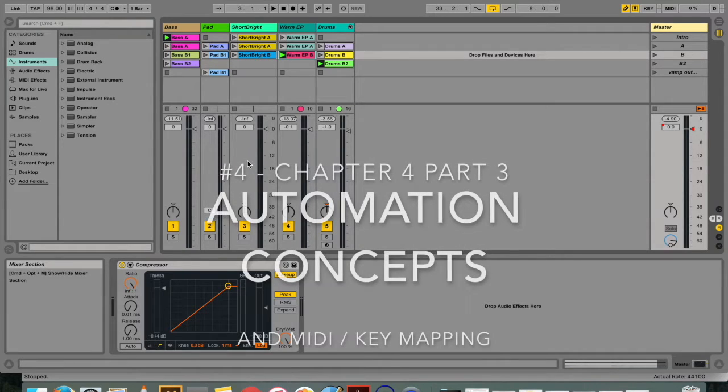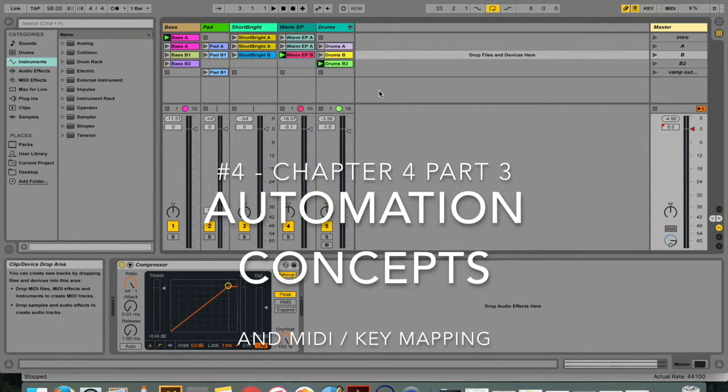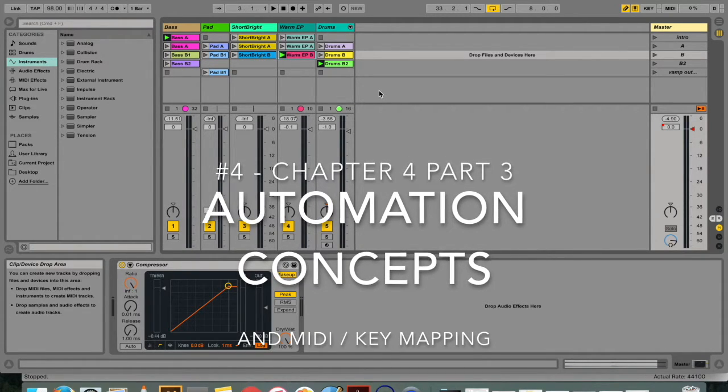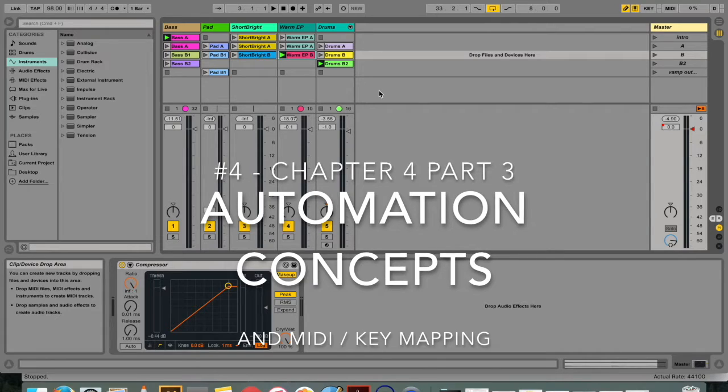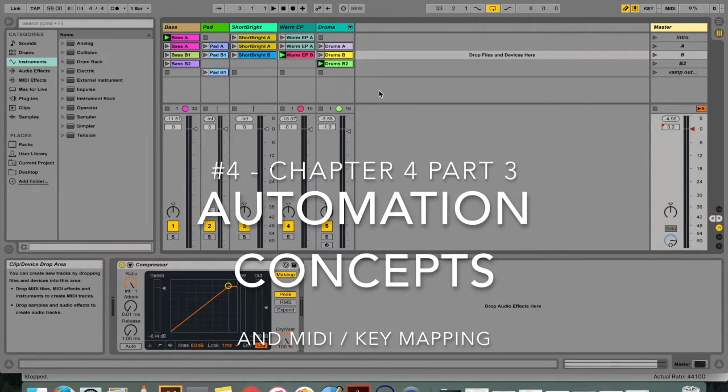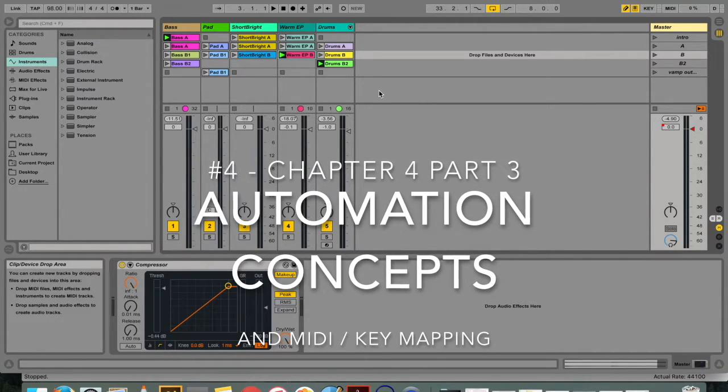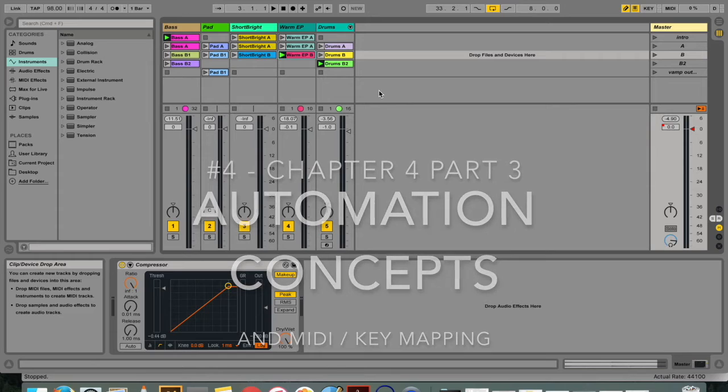Hello, my name is Micah Watson and I'm a composer and music producer. Welcome to the series called Mastering Ableton Live, where I teach you everything there is in the Ableton Live manual, chapter by chapter.